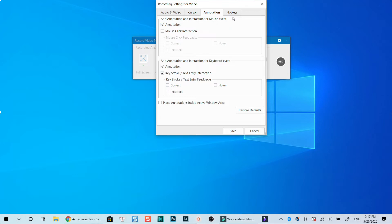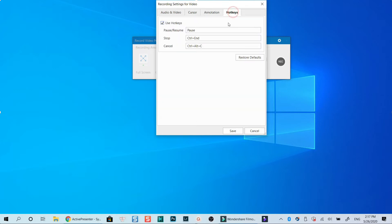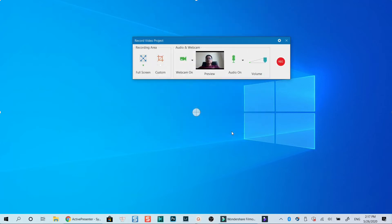At the hotkeys tab, you will see the hotkeys to stop and pause the recording. I will click save and start the recording now.